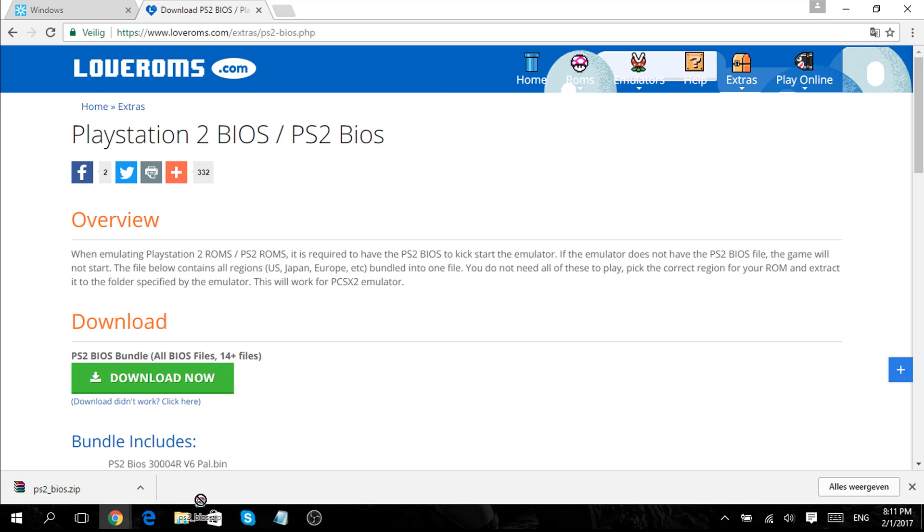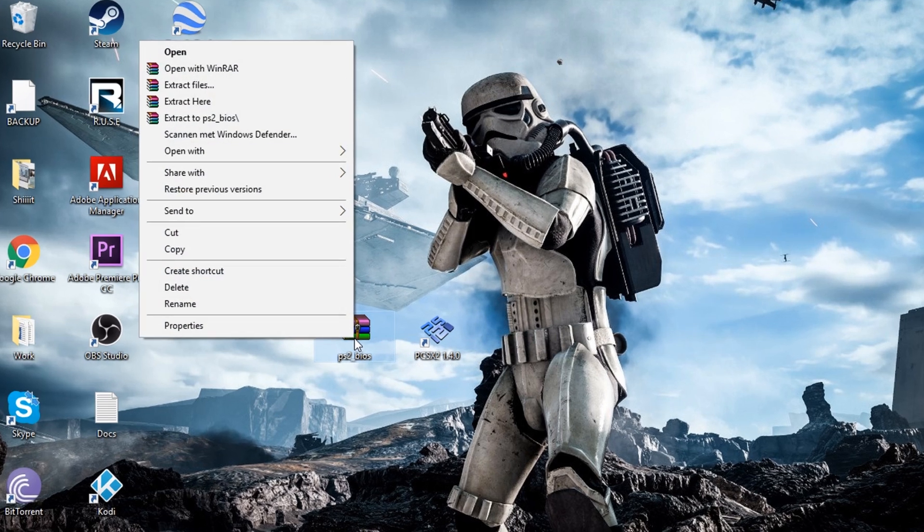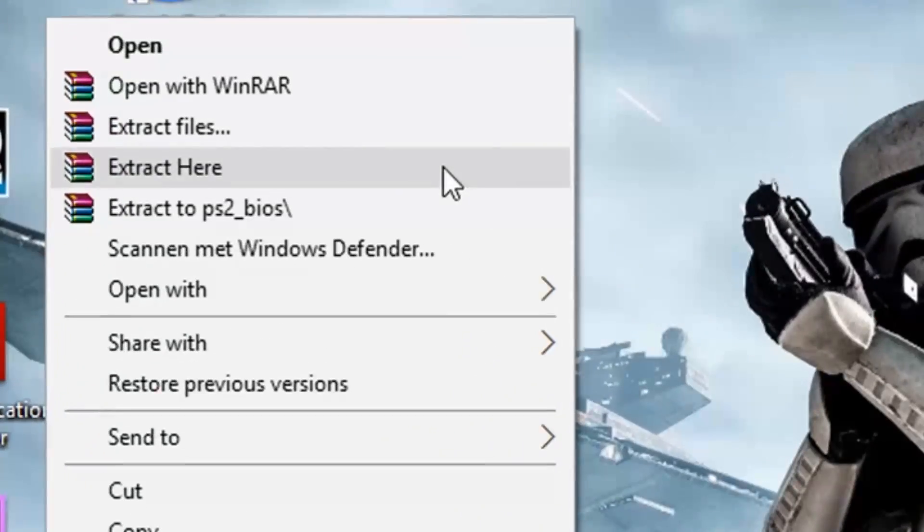After the download is done, click and drag the zip file to your desktop. Then right click and extract to PS2 BIOS.